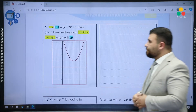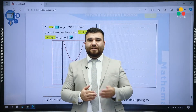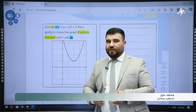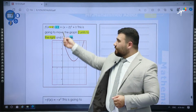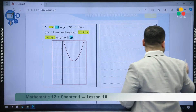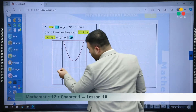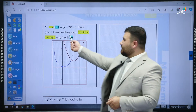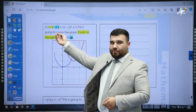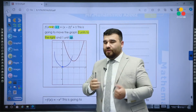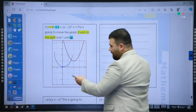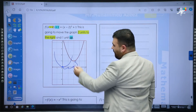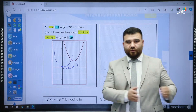Now it's combined. If I have f(x − 2) + 1, the x minus 2 inside will move the graph two units to the right, and the plus 1 outside will move the graph one unit up. Before, the vertex was at (0, 0). After this transformation, the vertex moves two units to the right — because it's minus 2 — and one unit up because of plus 1. So the vertex is now at (2, 1).